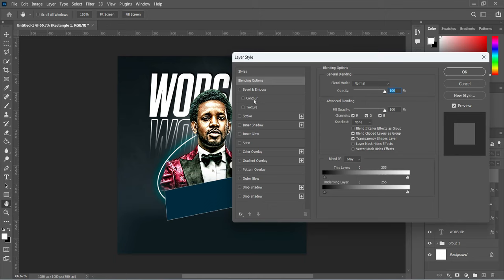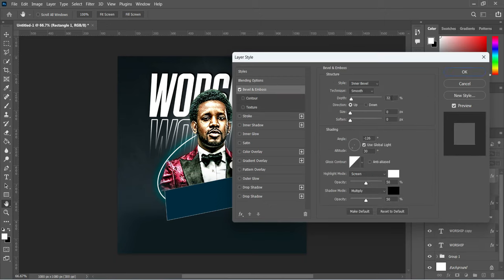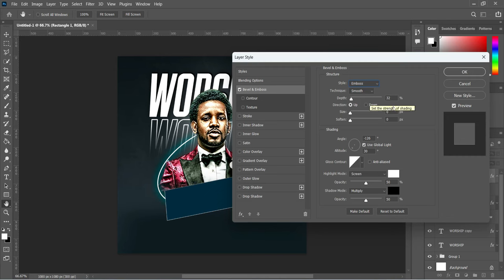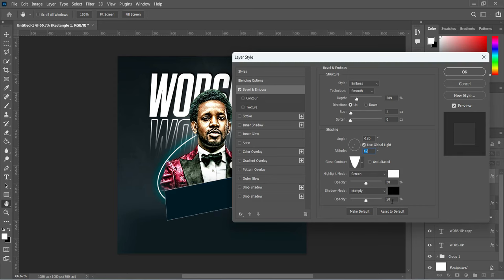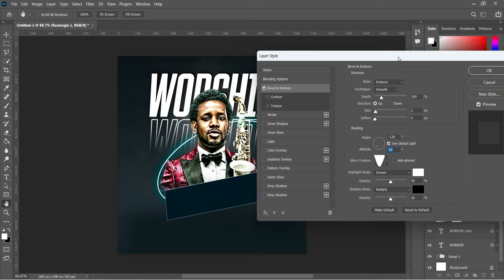I'm going to rasterize it, then go to your Blending Options and select Bevel and Emboss. Use Emboss and Smooth. The depth make it 209, the size 5, the angle leave it at minus 126, and the altitude change it to 42. Then we are going to change the contour to this. Leave the rest and click OK.